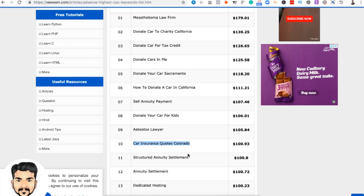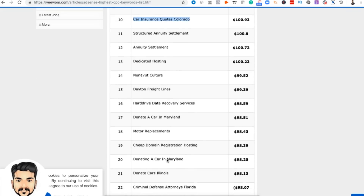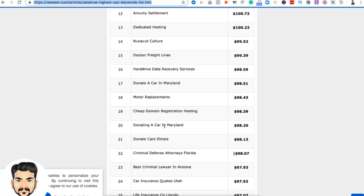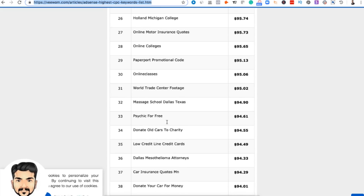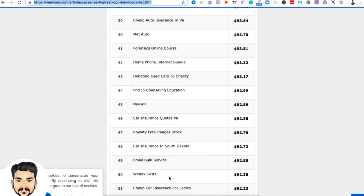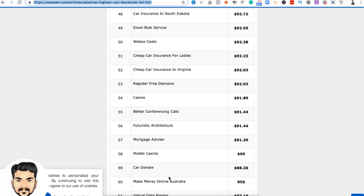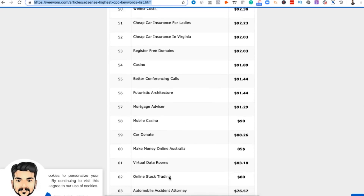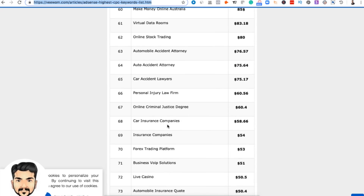There are multiple keywords like dedicated hosting which is business-related. We'll be providing these links for reference. There are also other categories like finance-related keywords — low credit, credit cards, car insurance — and a lot of other keywords to choose from. Most of them are related to health, insurance, fashion, and beauty. For example, car insurance companies also sometimes work.